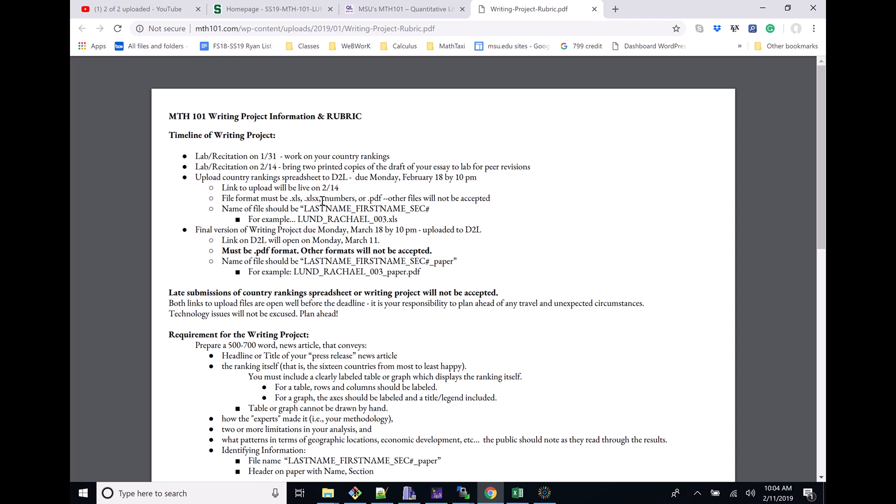I would stick with just the regular Excel, or if you'd like, PDF is fine, but anything besides these four formats will not be accepted. The big thing here is the naming convention.